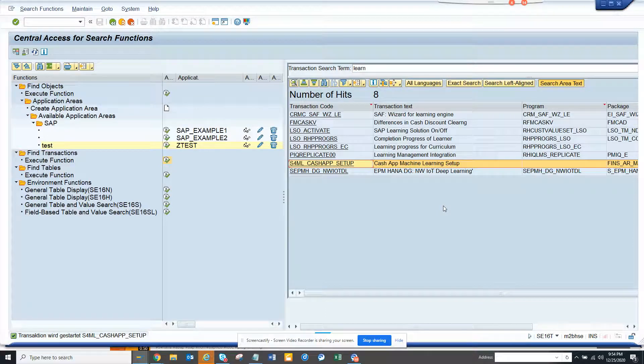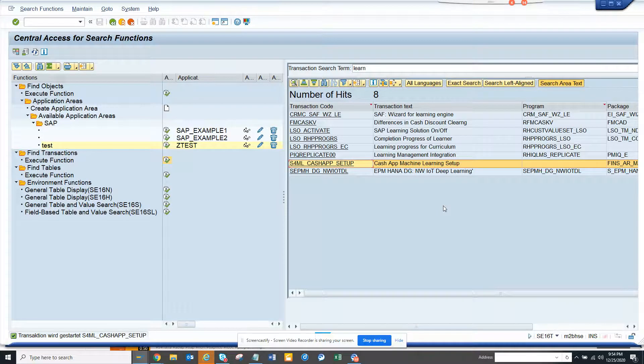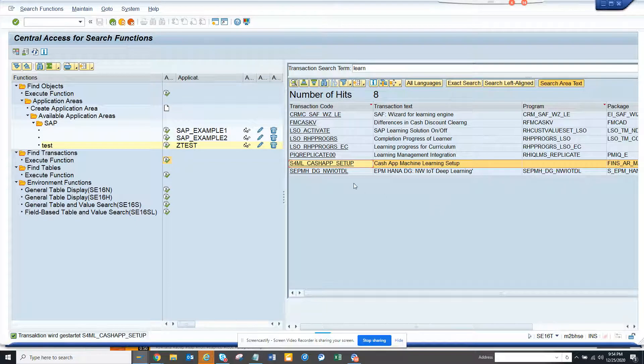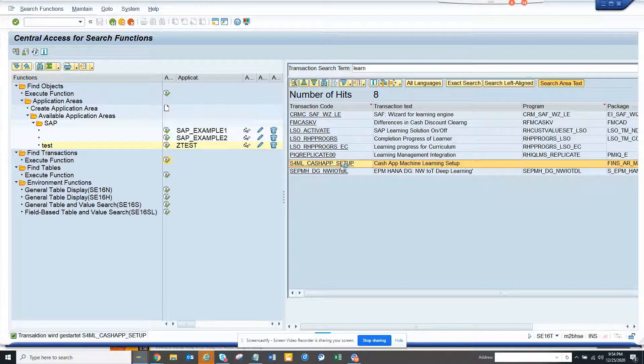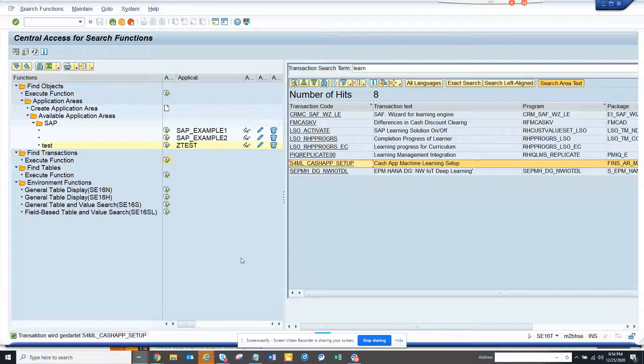Hi friends, now we're going to discuss how we can do SAP Cash App Machine Learning setup. That's something that SAP HANA has out of the box and you have to first set it up.